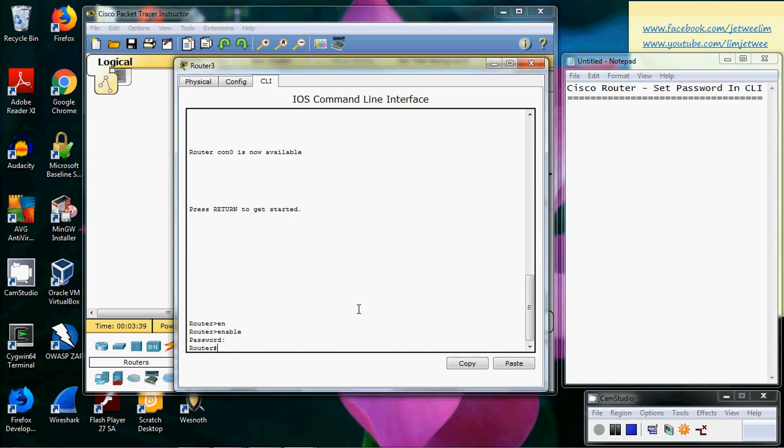But the key thing here is when you set the password, because during the setting process the secret password actually is visible, so you do not want to have anyone shoulder surfing while you're doing this.